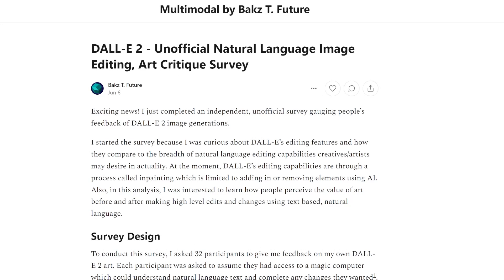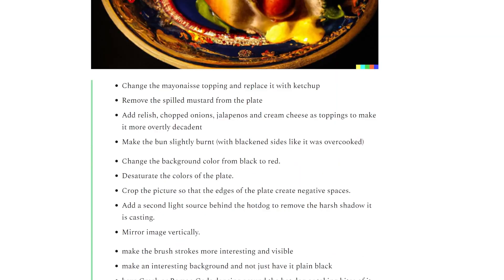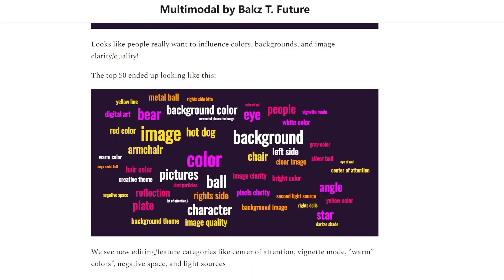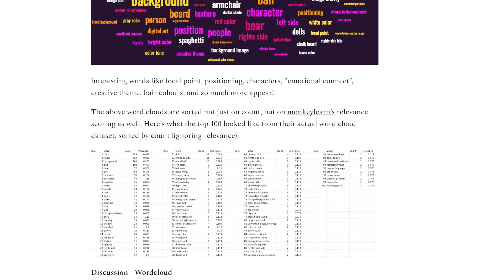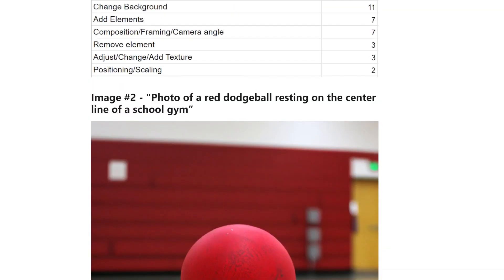Today I'm very excited to share the results of an independent survey I conducted about a week and a half ago. This survey specifically looked at DALL-E 2's editing capabilities — not the fact that it can generate an image or generate variations, but specifically what do people expect from an AI-based tool when they're trying to edit and make changes using just natural language.